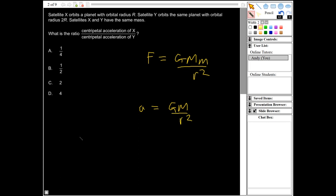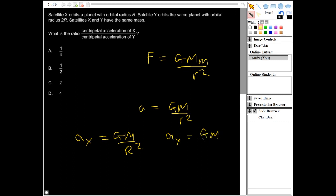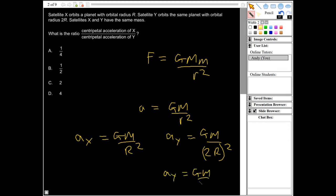The acceleration for X is GM/R², and the acceleration for Y is GM/(2R)², which simplifies to GM/4R². So the acceleration for Y is one quarter of the acceleration for X. When we divide them, the ratio is 1 divided by one quarter, which equals 4. The correct answer is D.